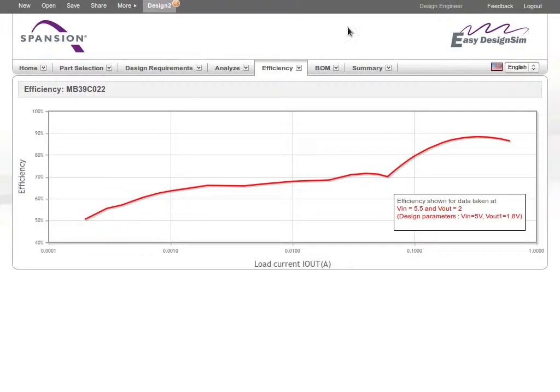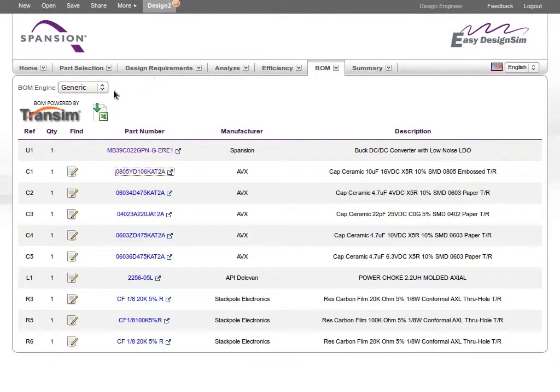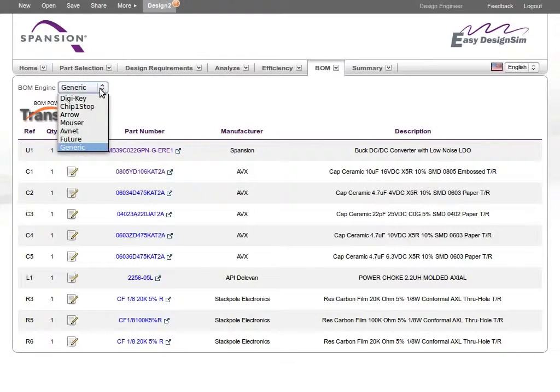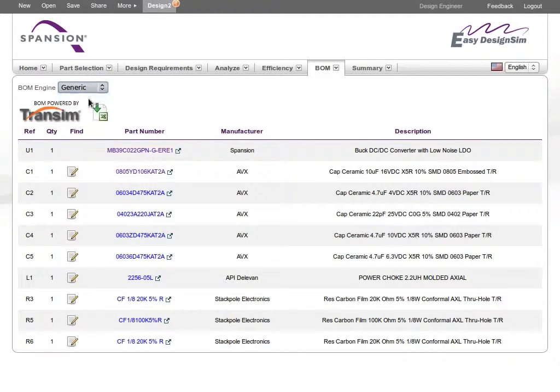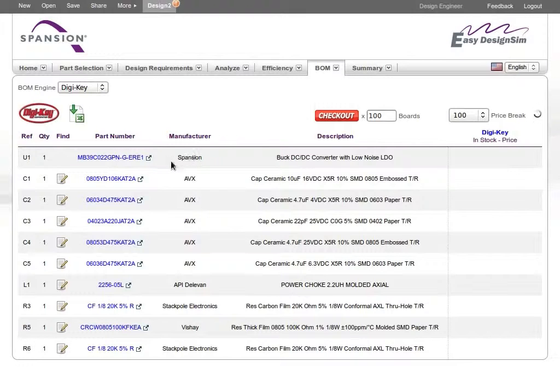When you are finished with your design, EZ Design Sim displays your BOM list. You can check prices and buy components directly from a variety of vendors, all from within the tool.